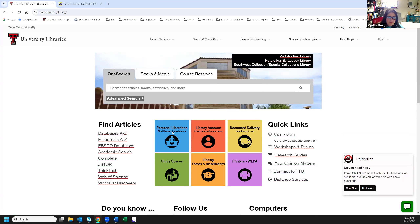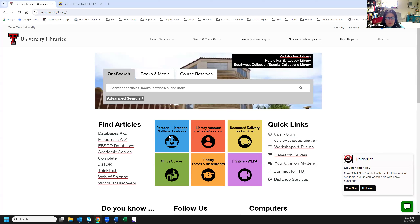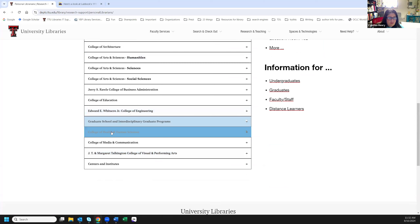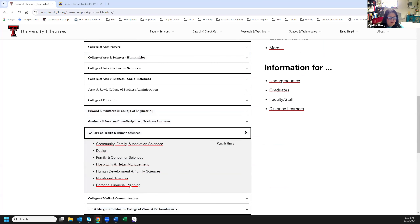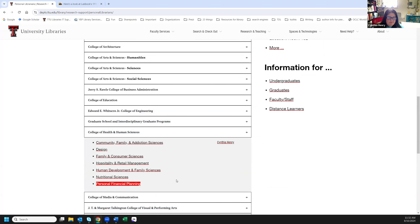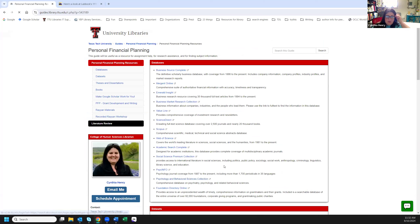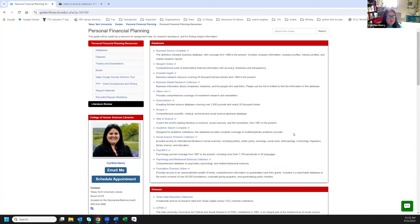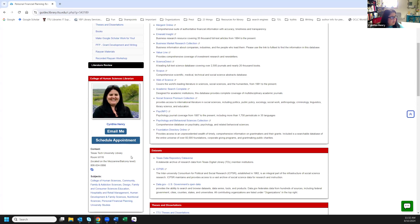Let's get into our personal librarians page. I'll click on that icon, scoot down to the College of Health and Human Sciences, then down to Personal Financial Planning, and we land on this page. This is a page I've put together specifically for all of your research. Here is my information — you can email me directly from this page or schedule an appointment. Each appointment is about 30 minutes long, and you can book back-to-back if you need more time.